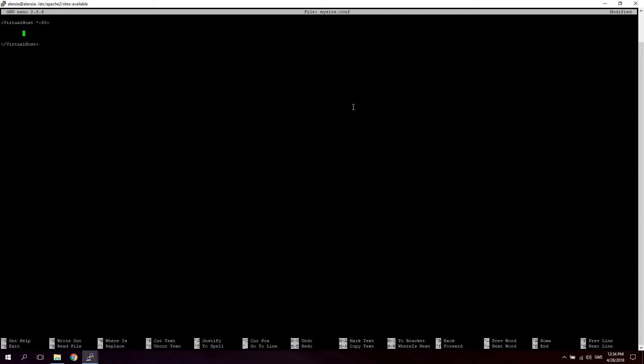And now what we're going to do, the first thing we're going to do is declare a ServerAdmin. So this is just the email to the administrator for this server. It can be anything you want. Let's say info@mysite.com.